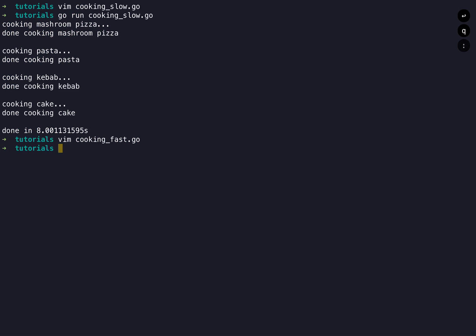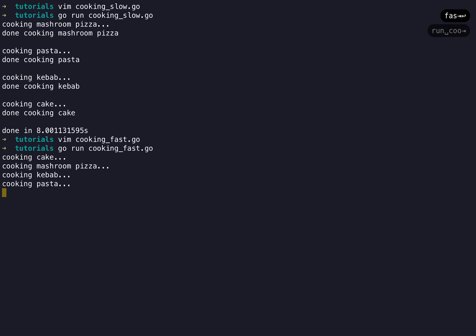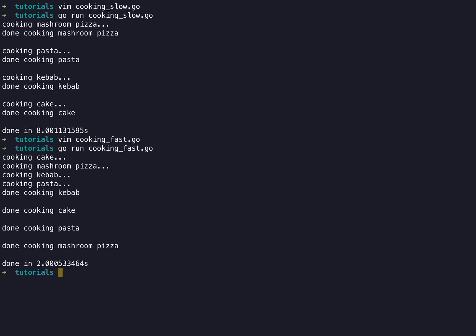Let's just see how this plays out. As expected it's much quicker because we are using concurrency and distributing load to different goroutines.